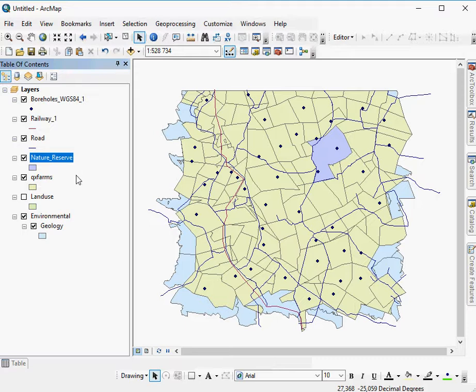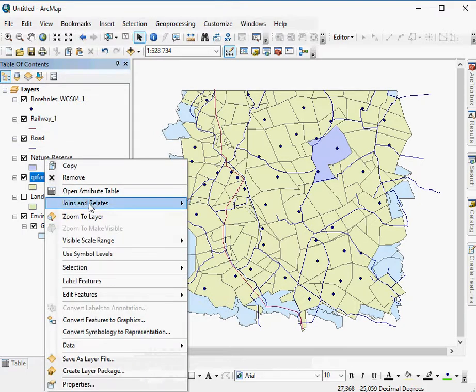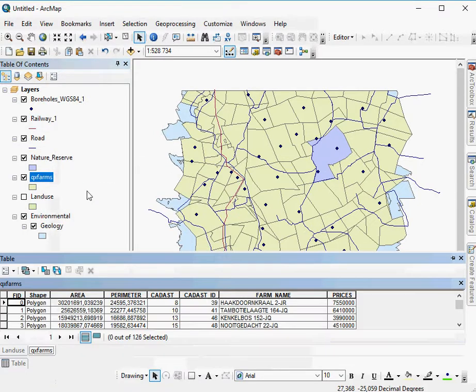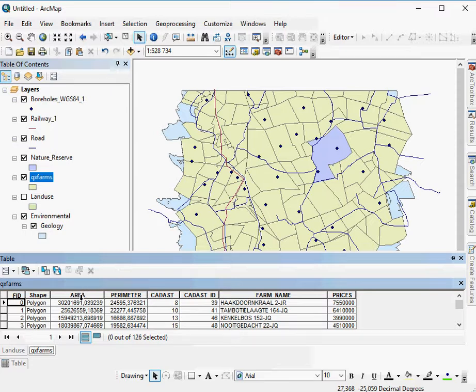For this example, let's use the farms layer. So we open the attribute layer. And here we've got area, we've got perimeter, we've got farm name and the prices.